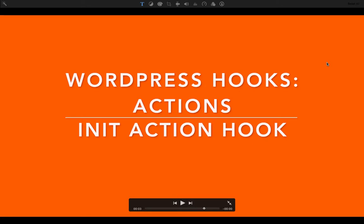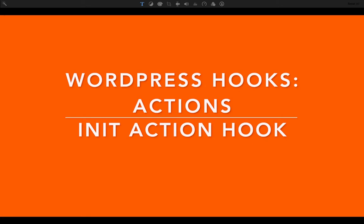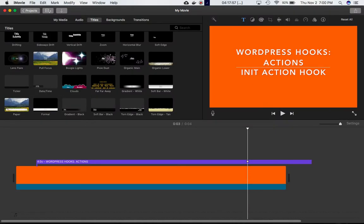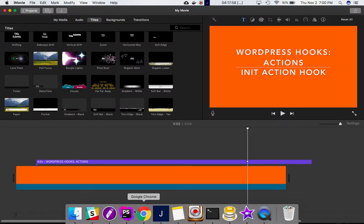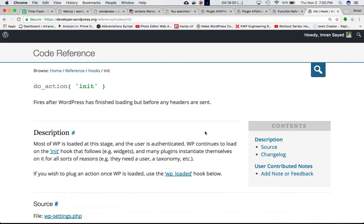We're going to discuss the init action hook, which is an extremely important hook in WordPress. If you go to the codex and check do_action('init'), we see that init basically fires after WordPress has finished loading but before any headers are sent.